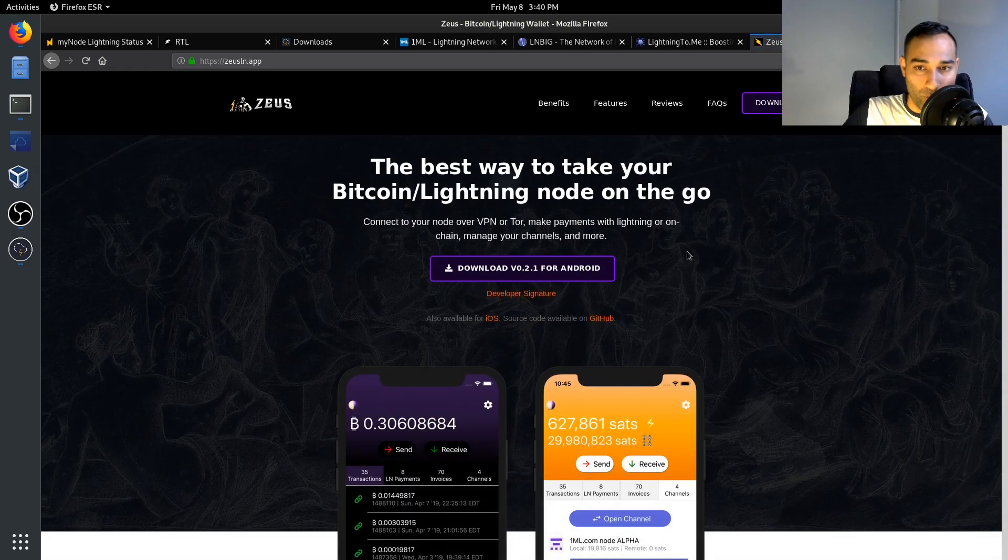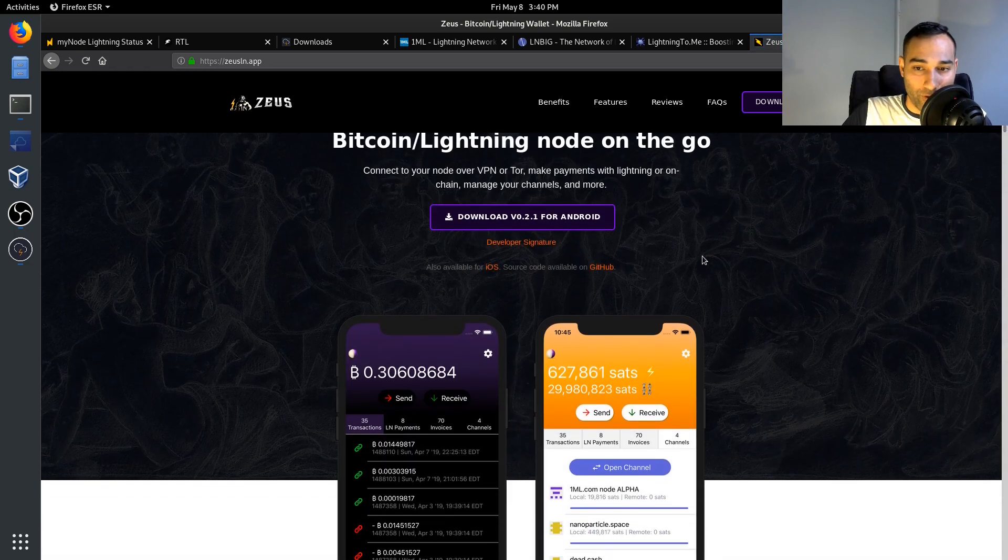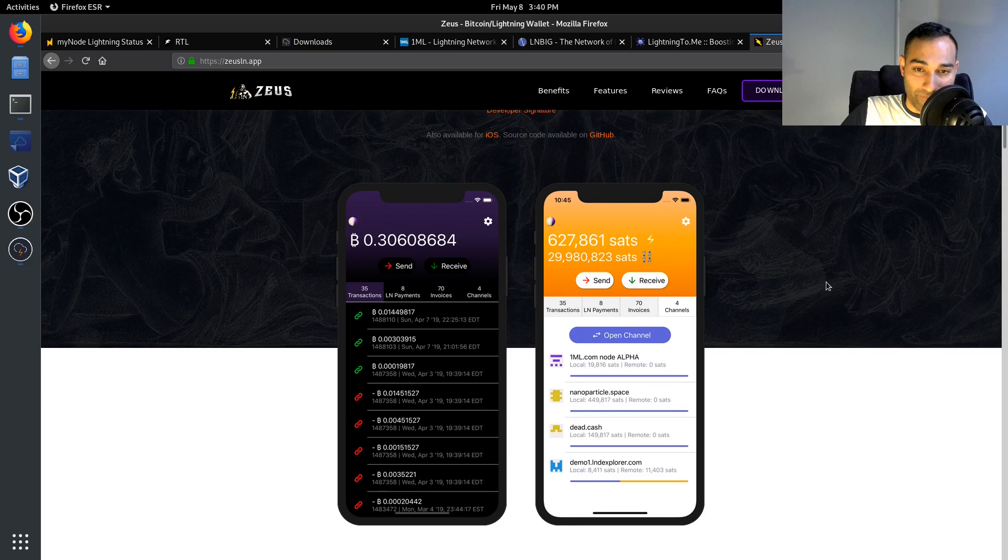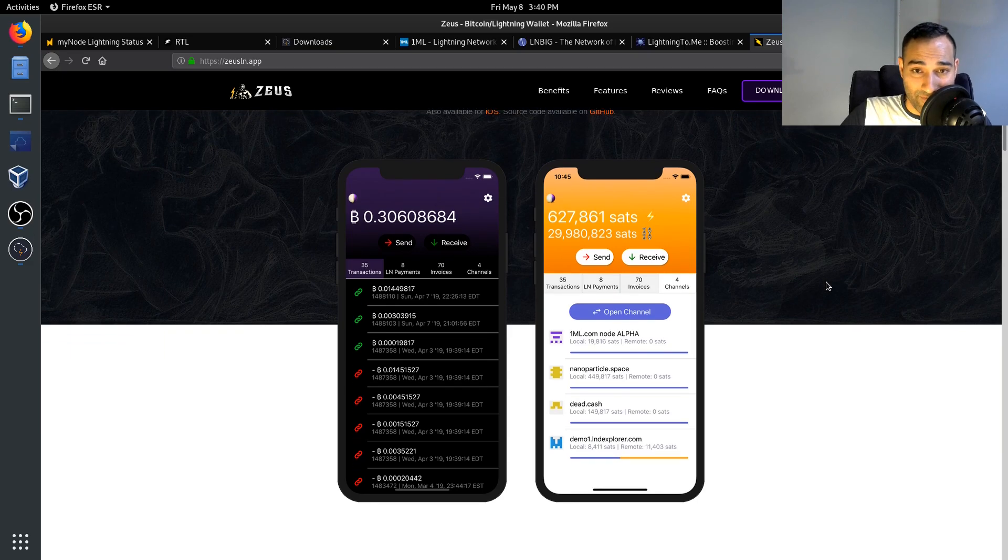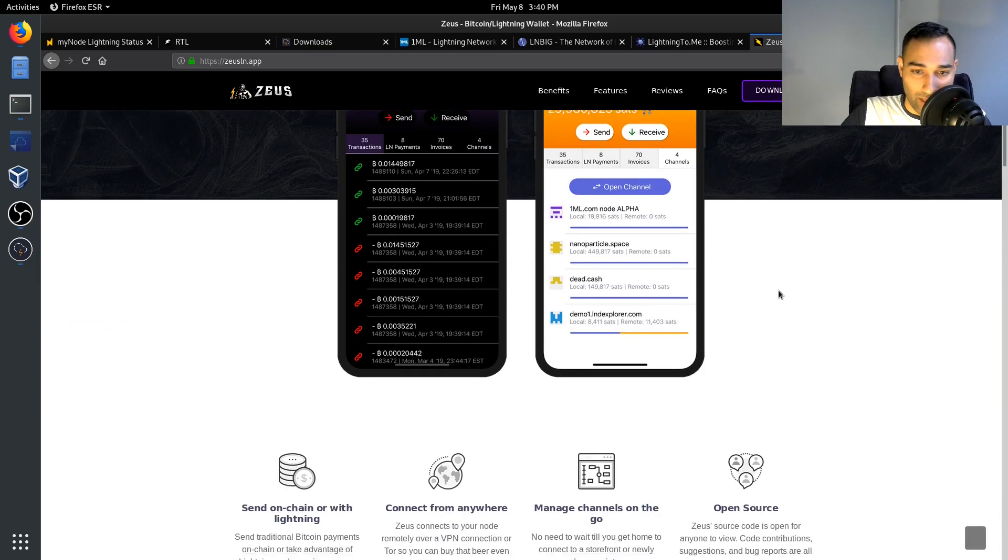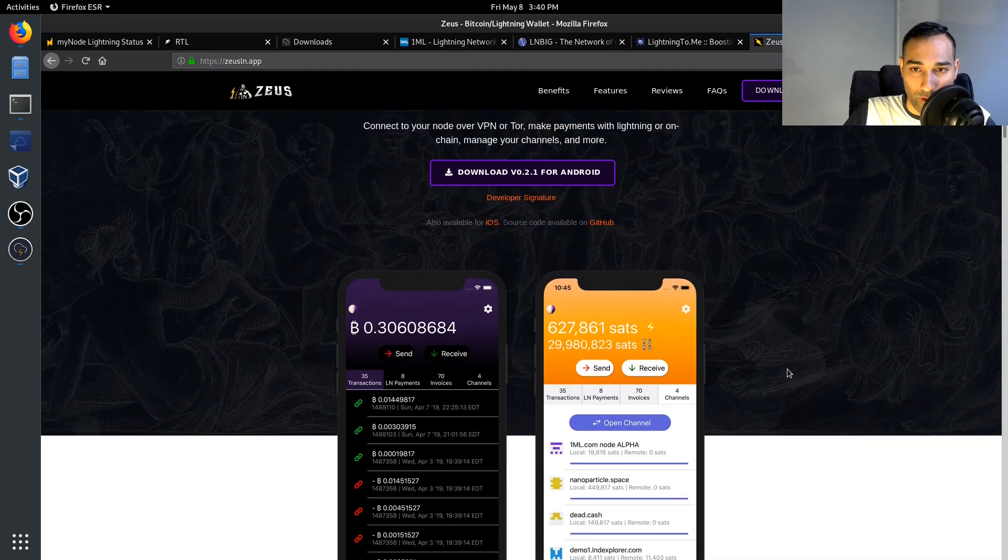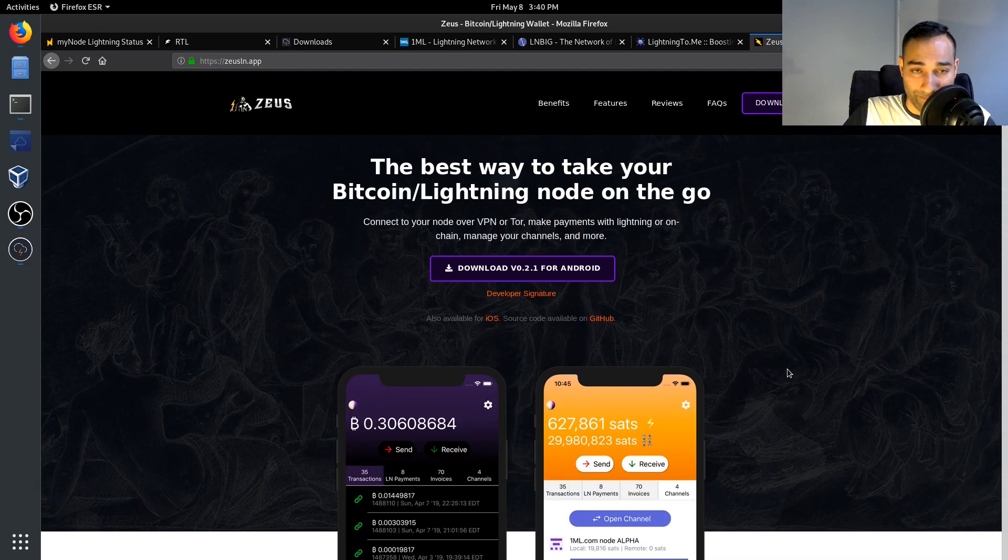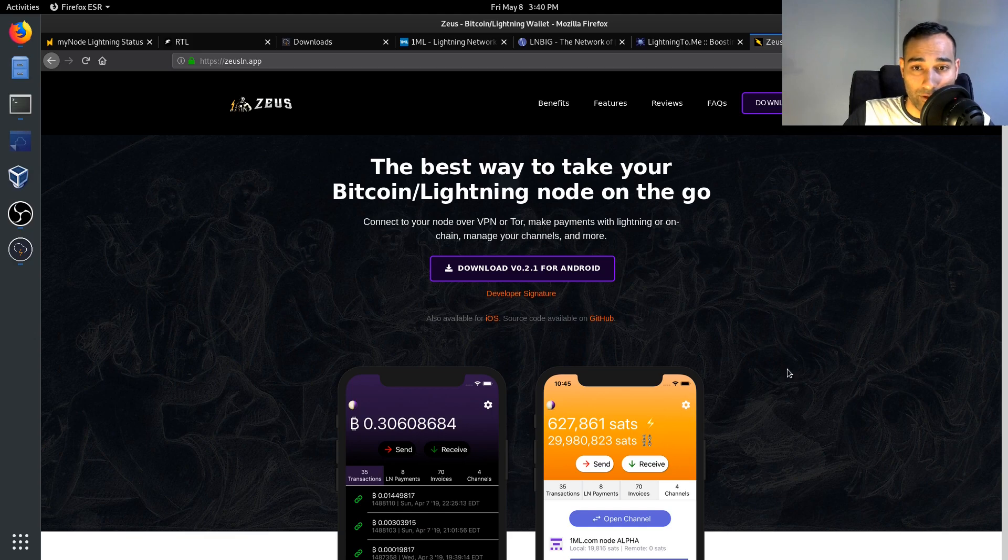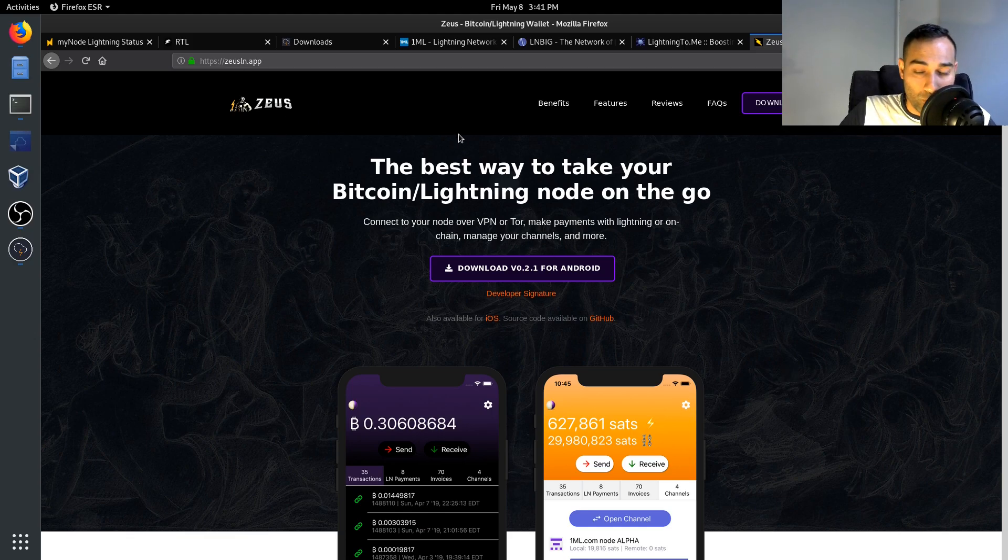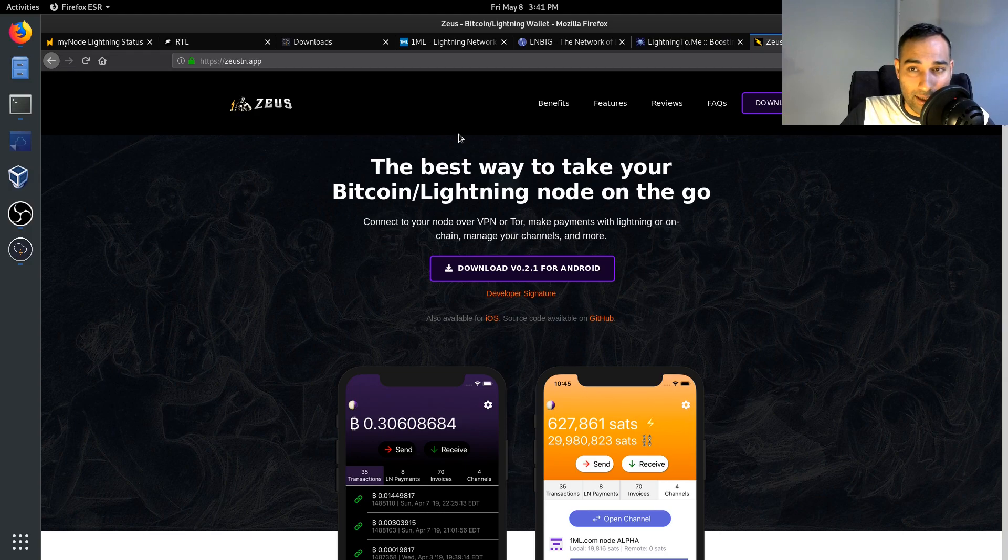So it's a pretty cool interface as well. So you can see payments, transactions, invoices, channels, and you can manage it on your mobile phone as well. So that's another wallet there that you can use with your Lightning Network node.